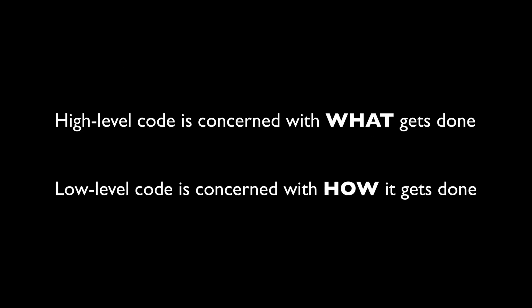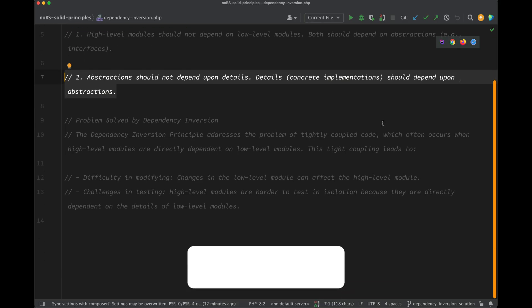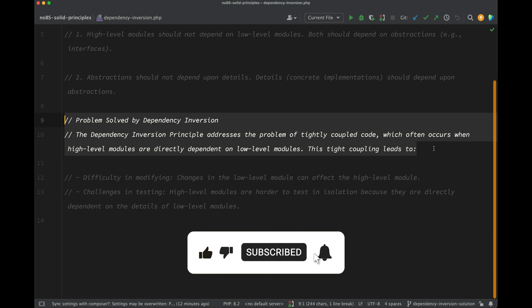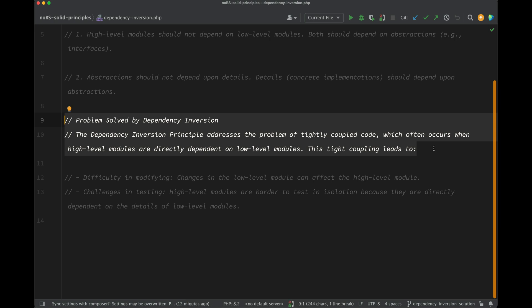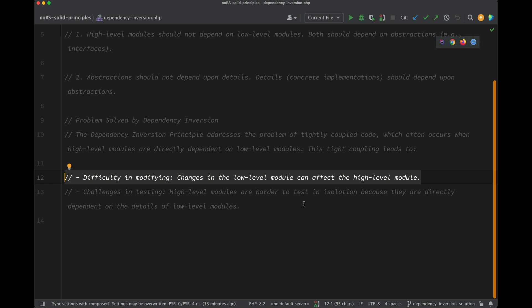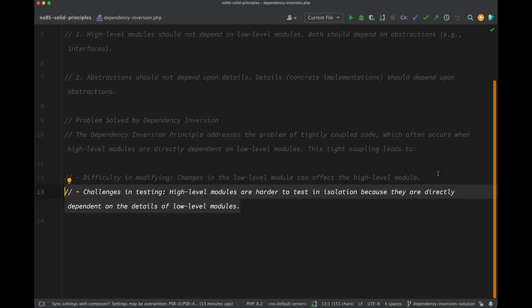One way to think about it: the high-level code is concerned with what gets done, whereas the low-level code is concerned with how it gets done. The dependency inversion principle addresses the problem of tightly coupled code, which often occurs when high-level modules are directly dependent on low-level modules. This tight coupling leads to difficulty in modifying, and changes in the low-level module can affect the high-level module. It also creates challenges in testing, where high-level modules are harder to test in isolation.